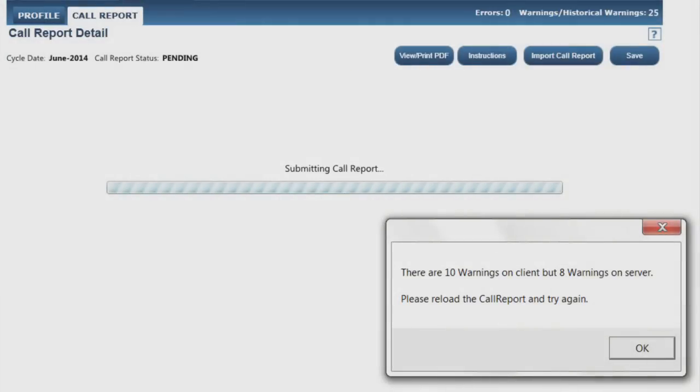On rare occasions, our servers or your connectivity to NCUA does not operate as it should. In these cases, you might receive one of several pop-up notifications on your screen. These notifications will detail the error and prompt you to reload the call report.